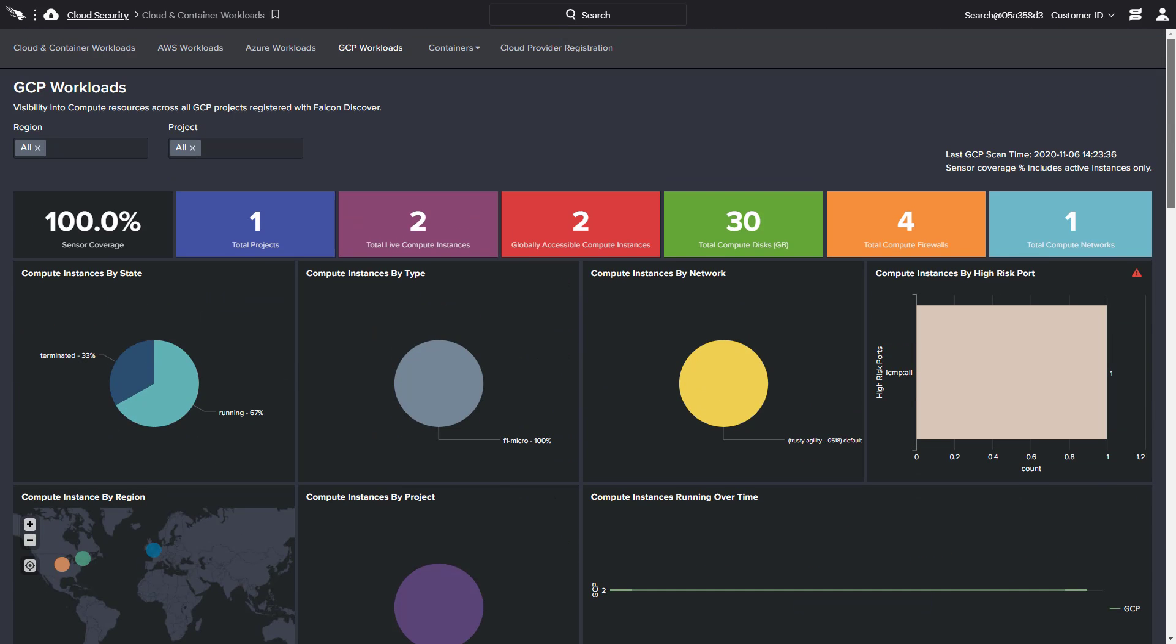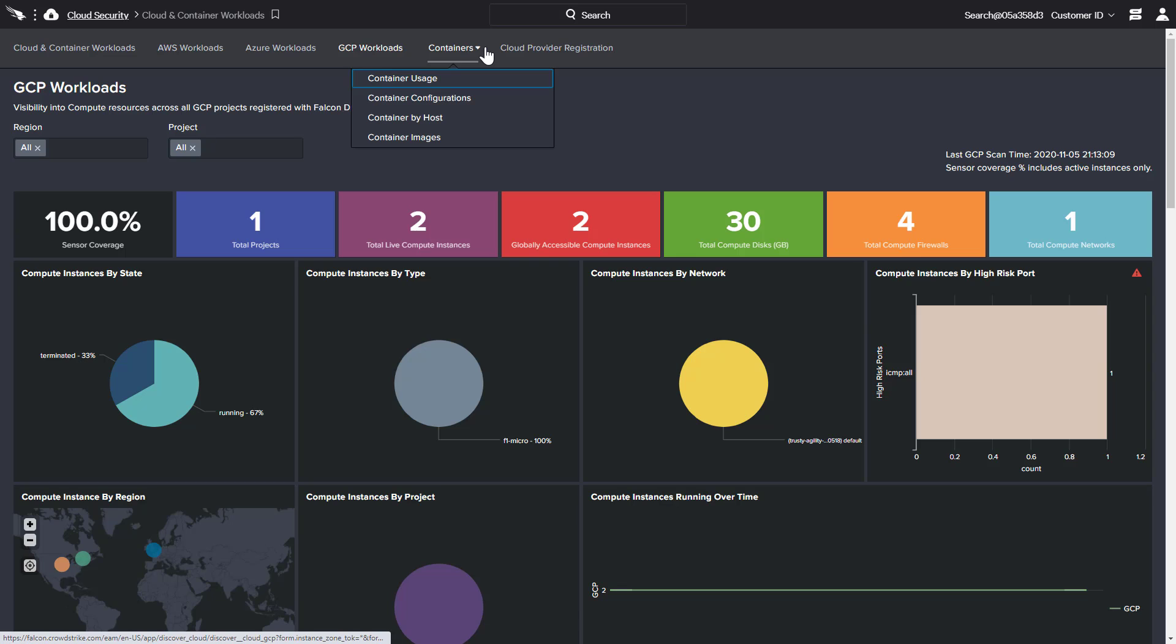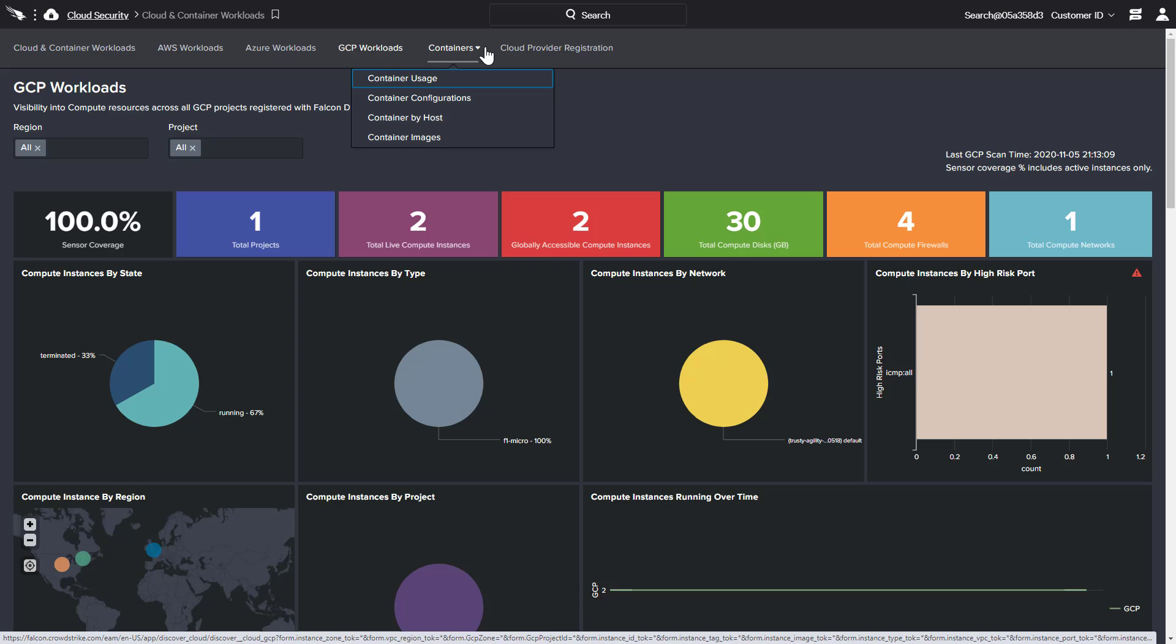In addition to reporting by cloud provider, CrowdStrike also delivers dashboards specific to container workloads, an important aspect of many cloud strategies. As containers tend to have short lifespans, having this sustained visibility into usage patterns, configurations, and images is a valuable security tool.